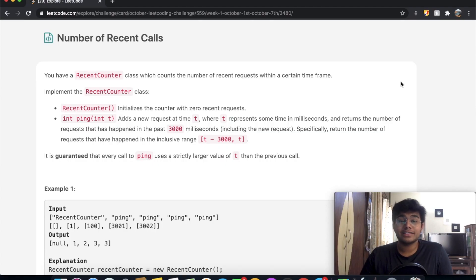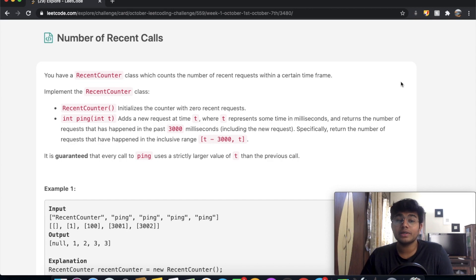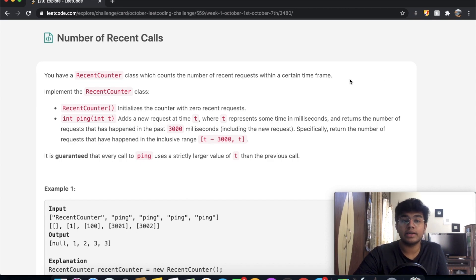Hey guys, welcome back to another video. Today we're going to be solving the LeetCode question Number of Recent Calls.